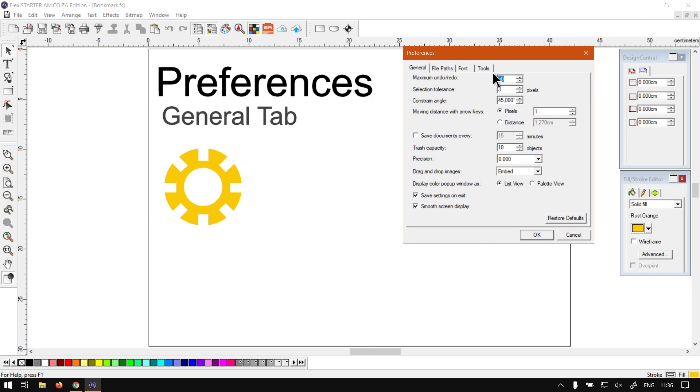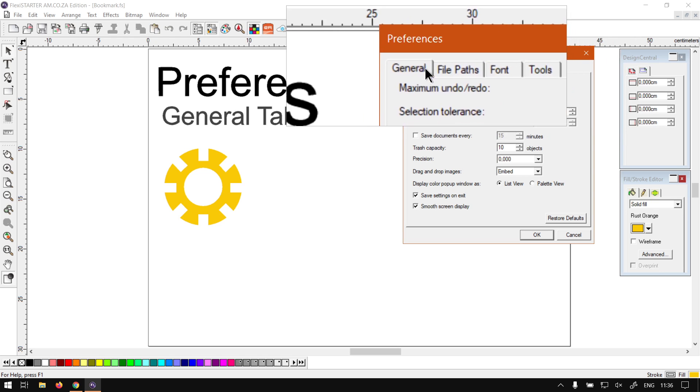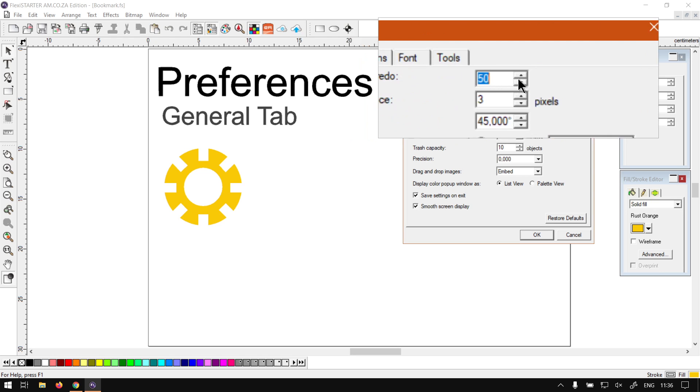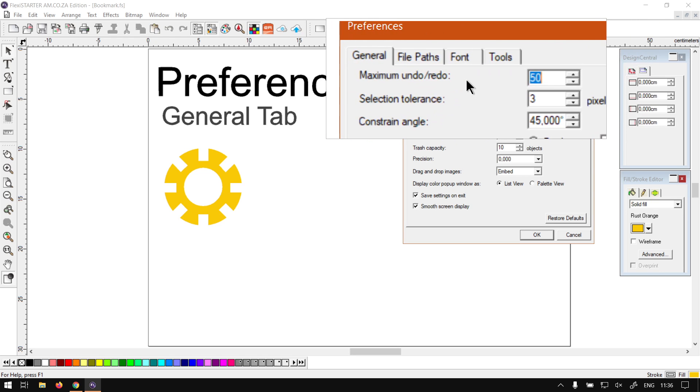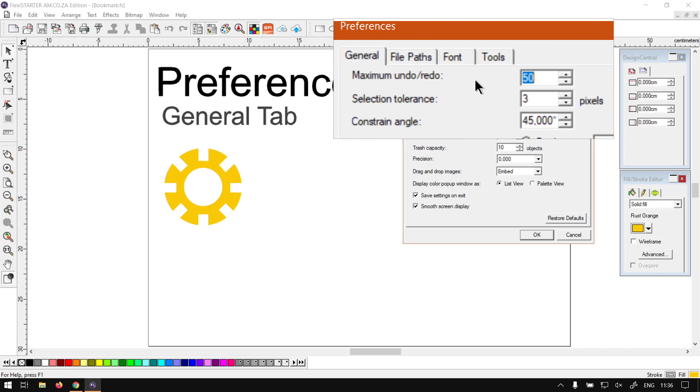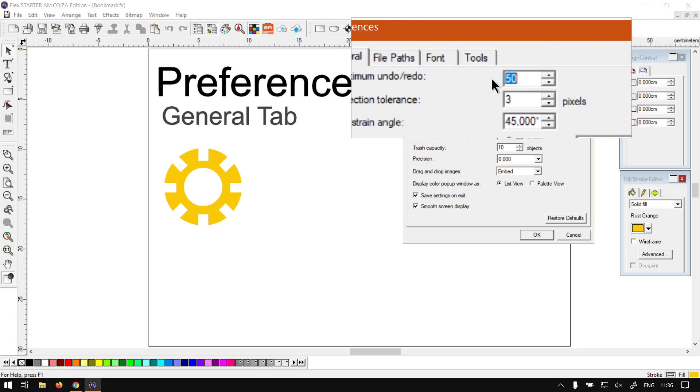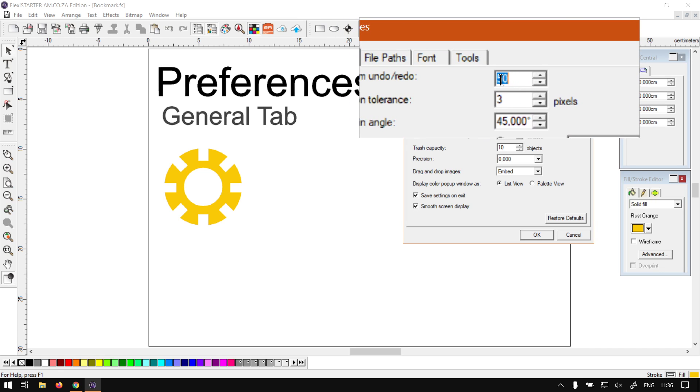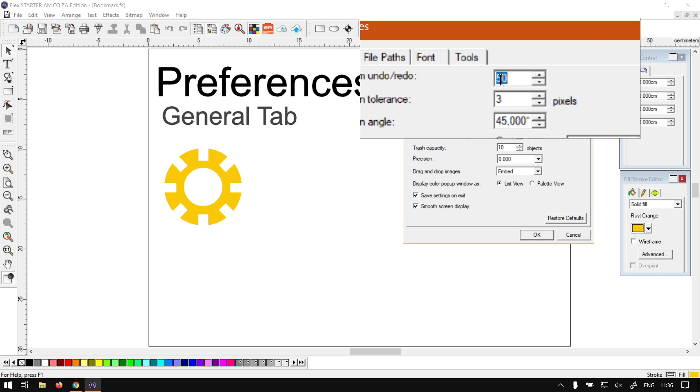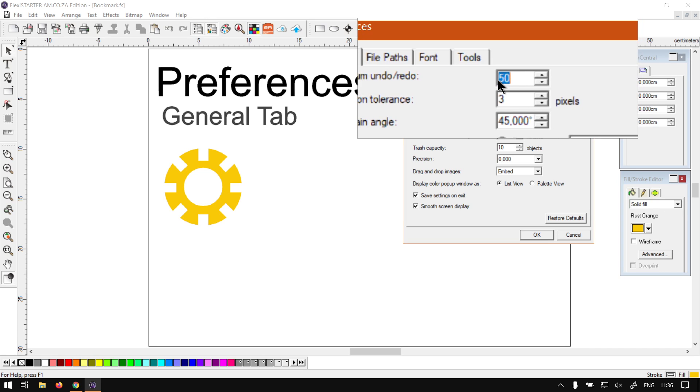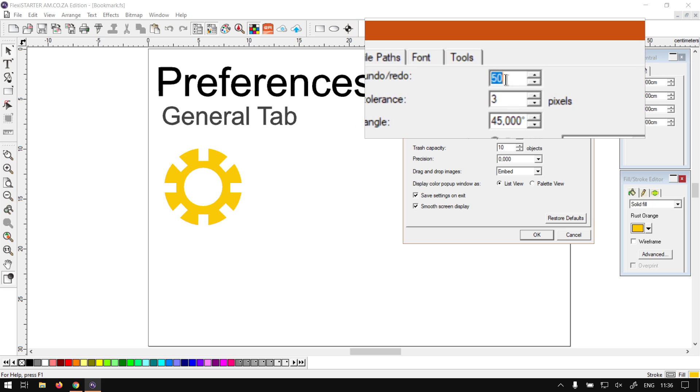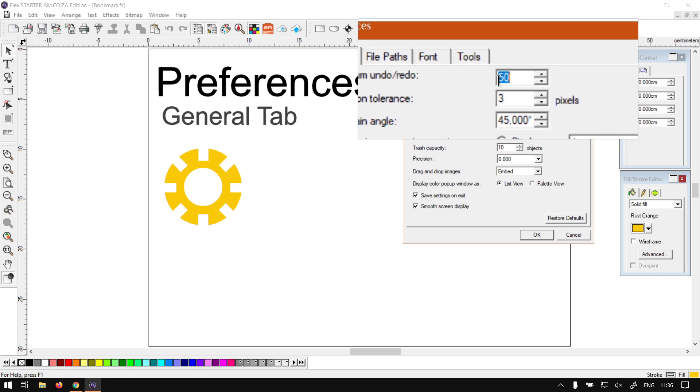Now we have a number of things to run through here, so some of the things I'm going to go quite quickly through and some I'll be displaying what they do. First of all, we have the tab, so we're on the General, and we have Maximum Undo/Redo setting. This is when you go Control+Z, you can do it 50 times before you cannot undo anymore, and 50 times redo.